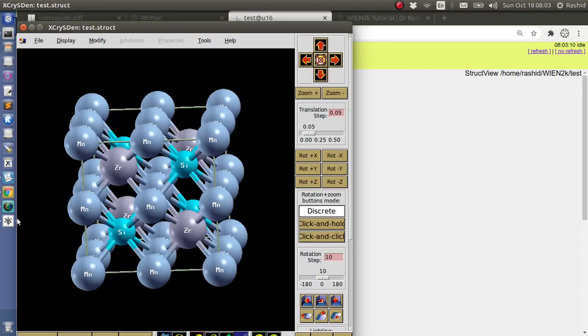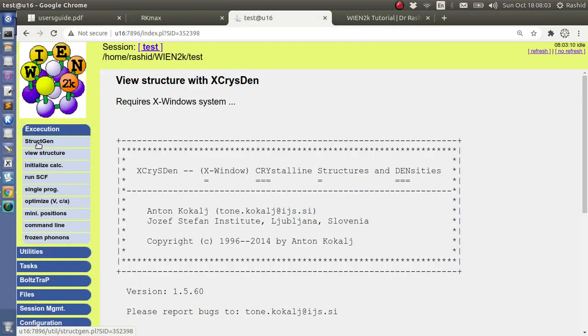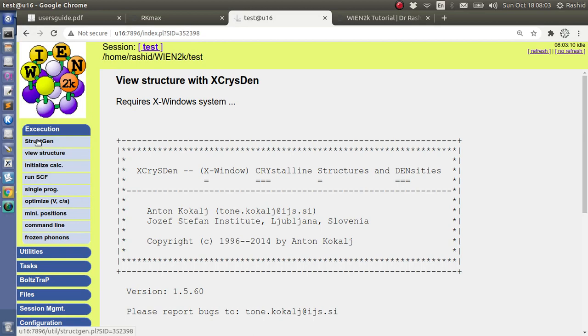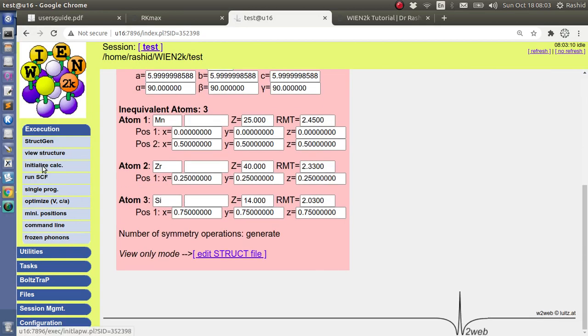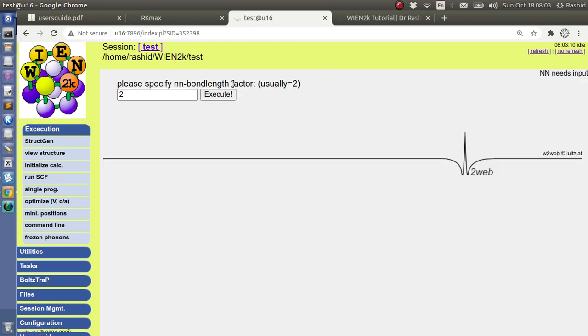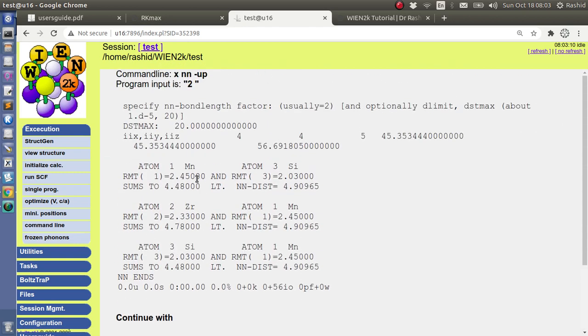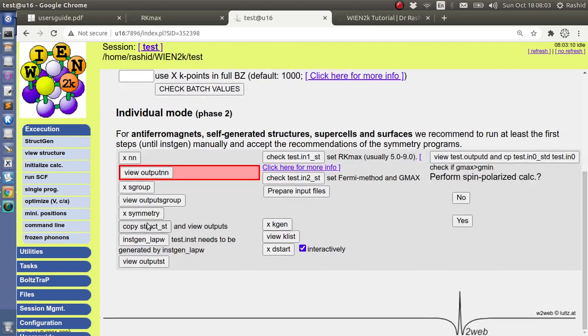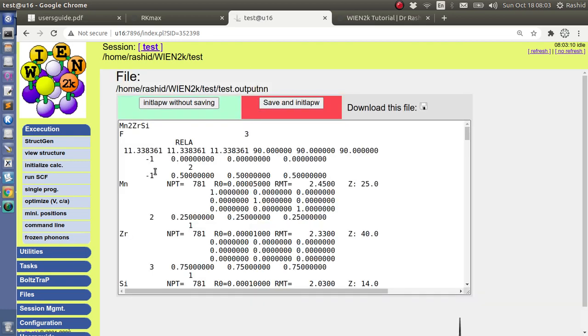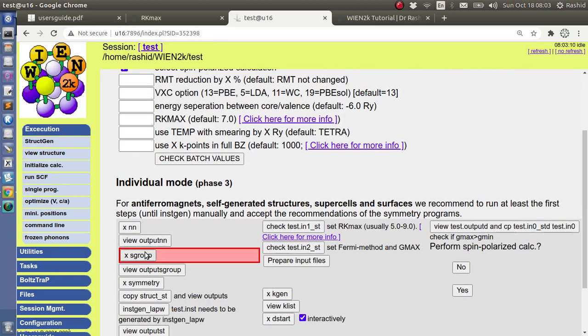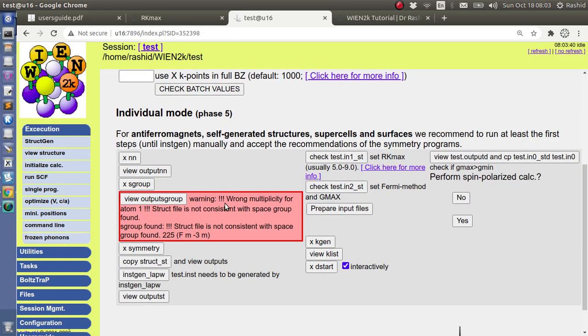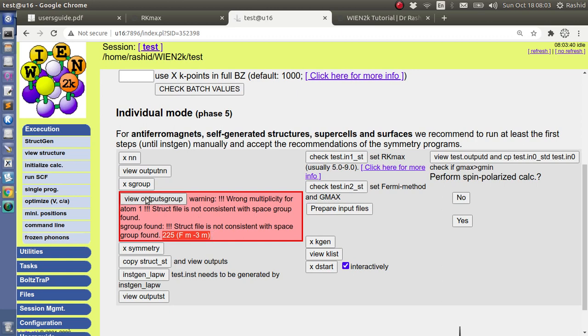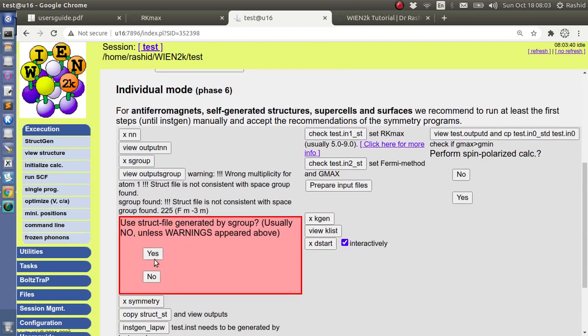Let's go to the initialization. This is the usual procedure. You see now the space group, it gives me the warning and it selected the space group 225. Nice, so I will select yes here.